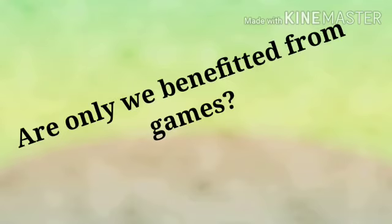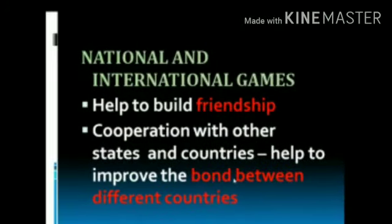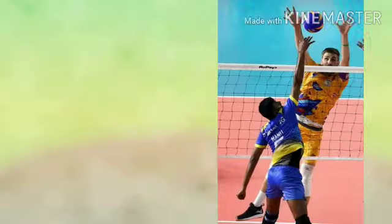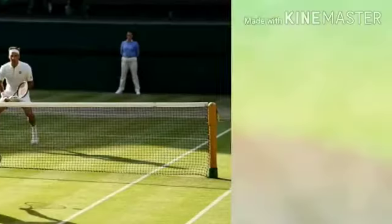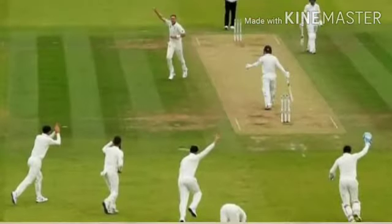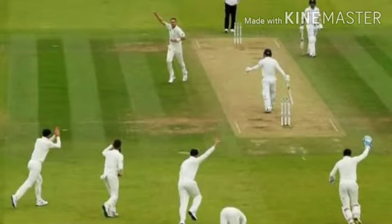Games give entertainment and happiness, but are only we benefited from games? No. National and international games help to build friendship and cooperation with other states and countries, which helps to improve the bond between different countries. Some examples of international games are volleyball, hockey, basketball, football, tennis, and cricket.